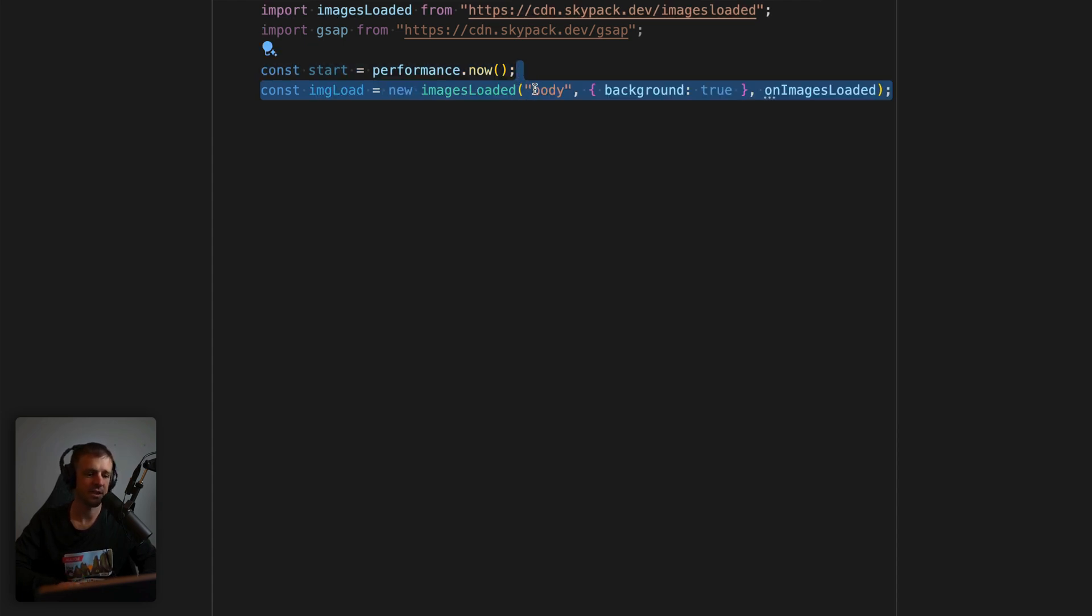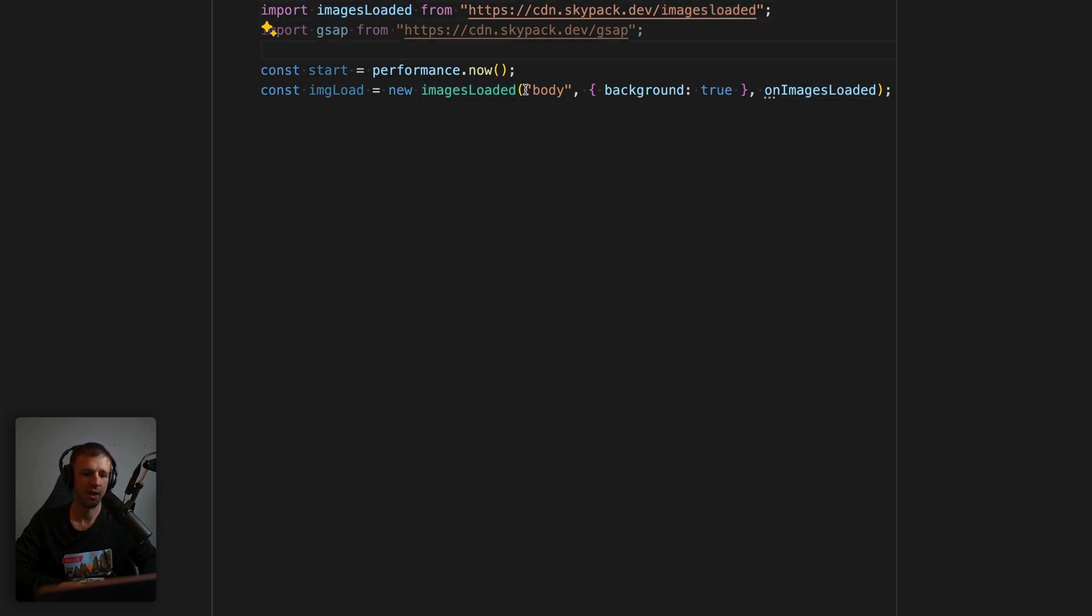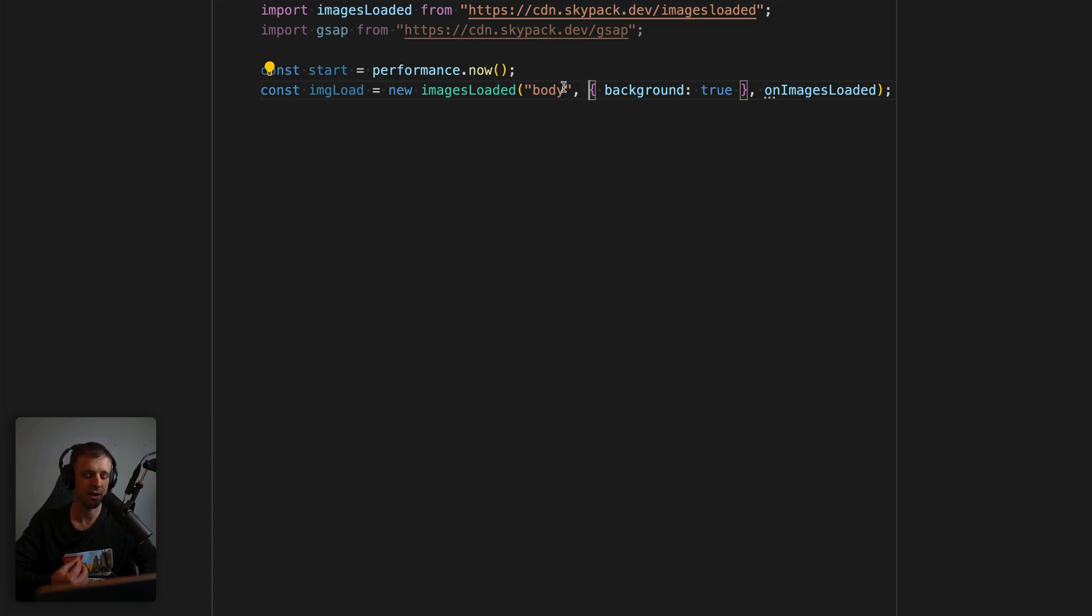All right, next, we're going to instantiate a new instance of the images loaded class. So we're calling the constructor here using the new keyword on images loaded, which is coming from up here, then we can give it a CSS selector here, I'm passing the body, but you could pass any sort of class or attribute or ID, whatever. But we want to look at all the images on this page. So we'll pass body here.